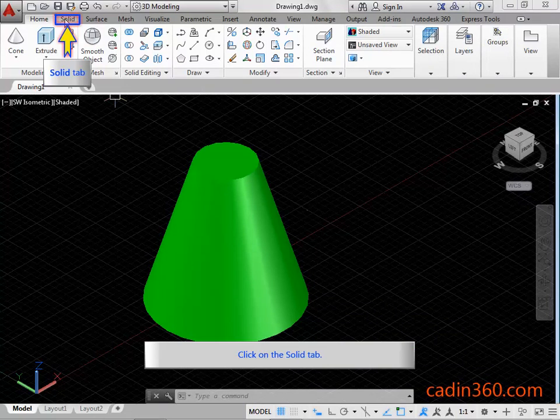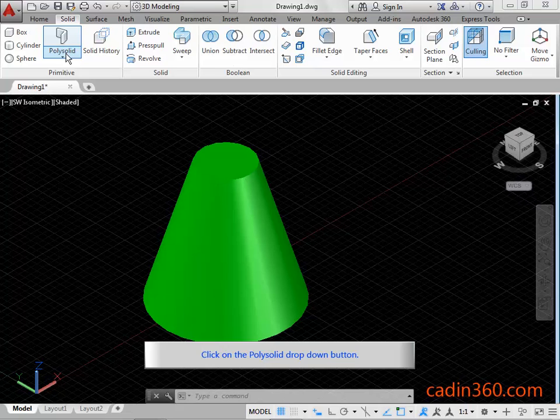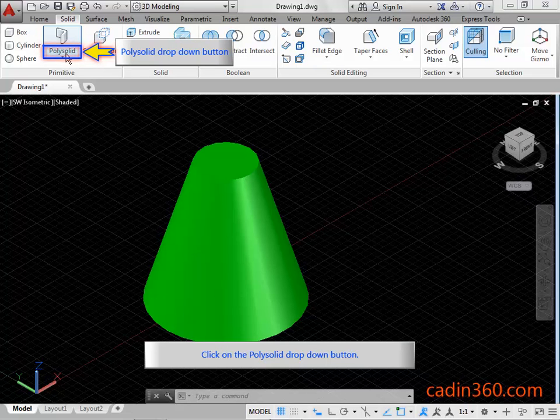Click on the solid tab. Click on the poly solid drop down button.